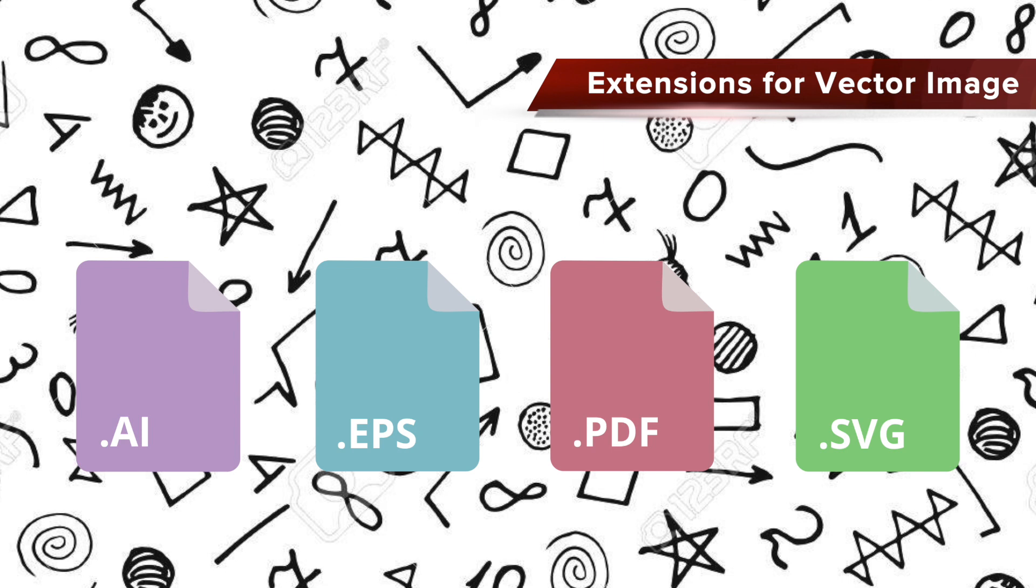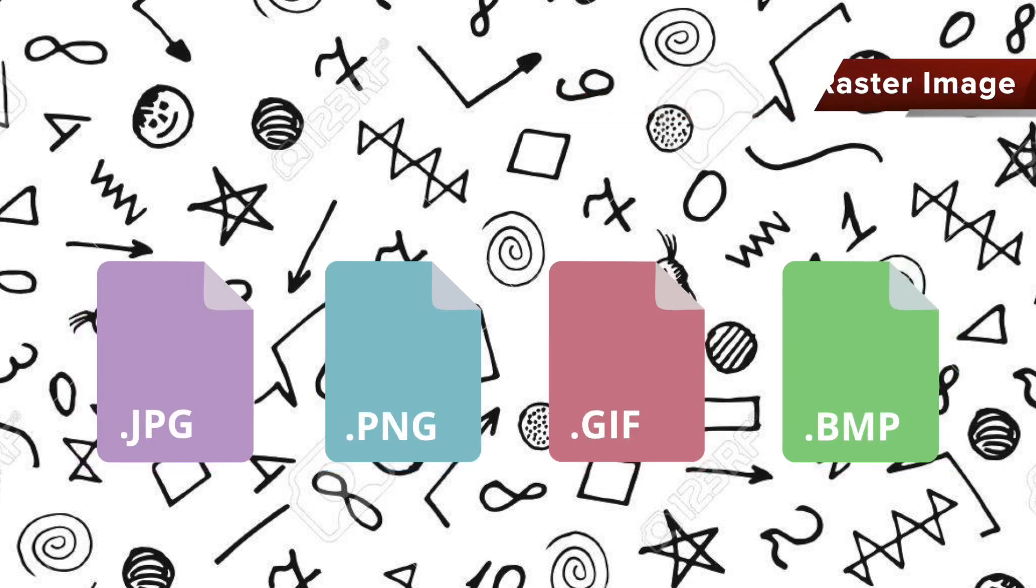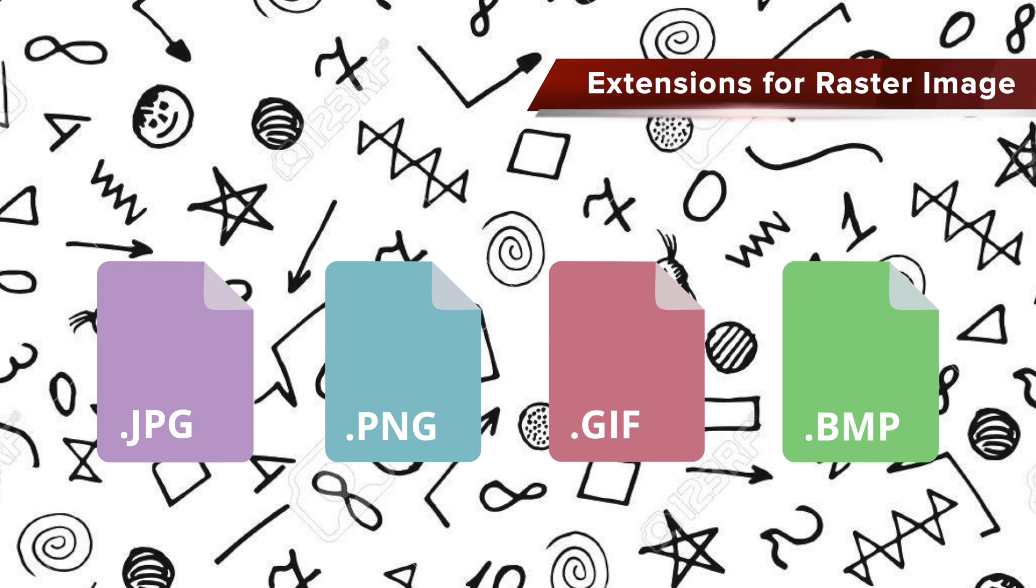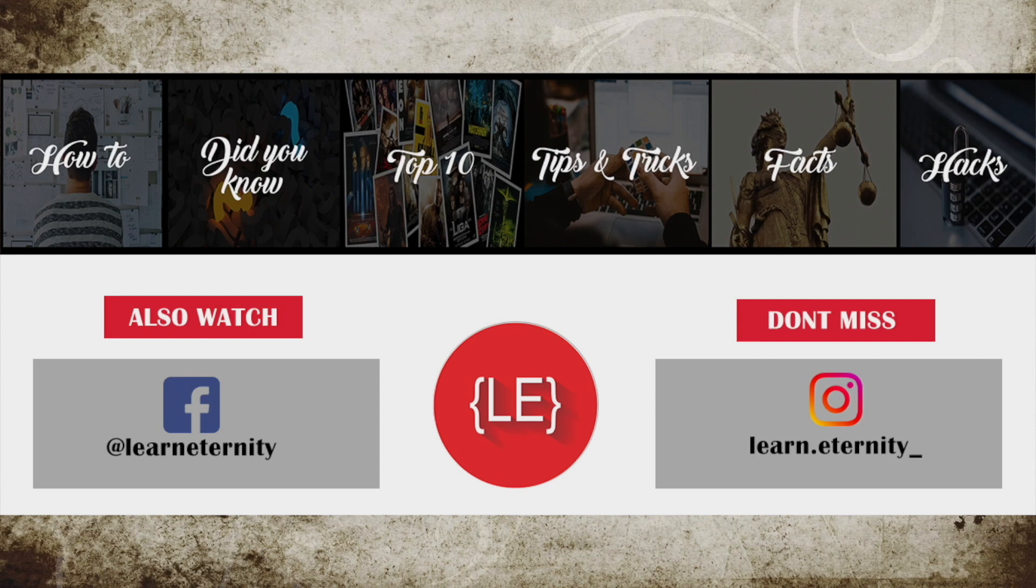File types such as AI, PDF, and EPS are all vector extensions, whereas JPG, PNG, and TIFF are all raster extensions.